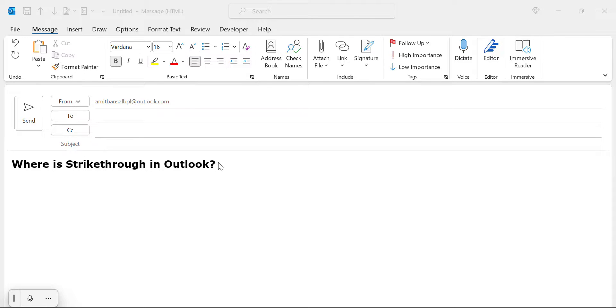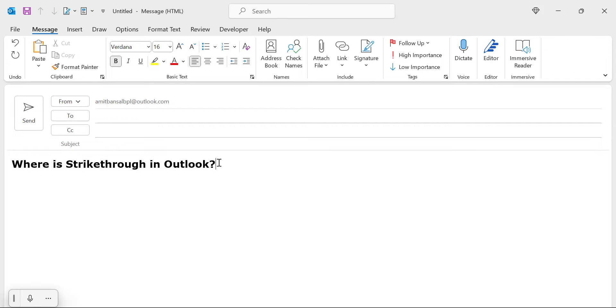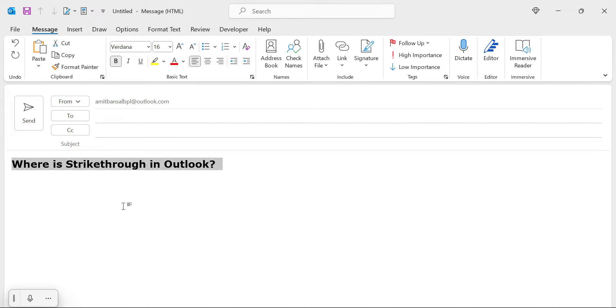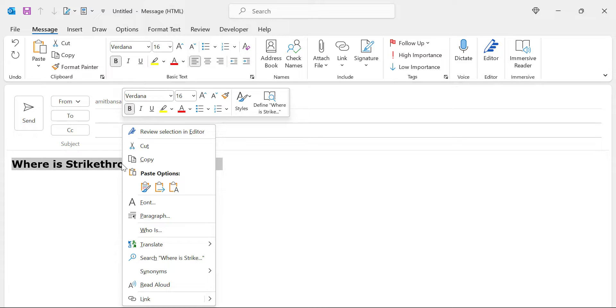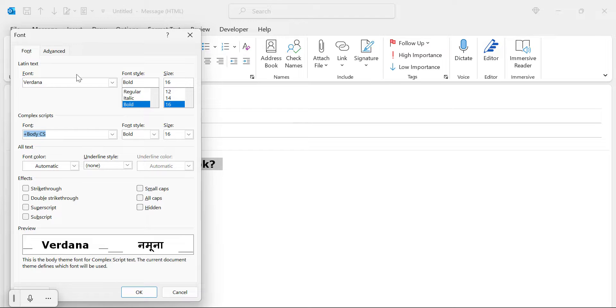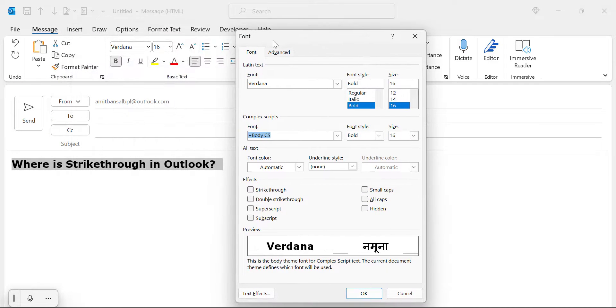First of all, you can select your content using your mouse left button or if you want to strike through the entire content, you will simply use Ctrl A to select it. Click right mouse button and you will see an option font. When you click on it, font dialog box appears. Now here is your strikethrough.